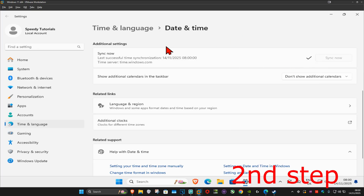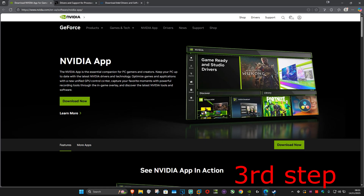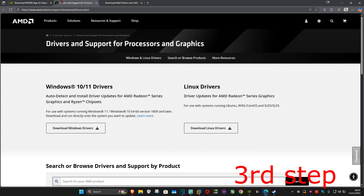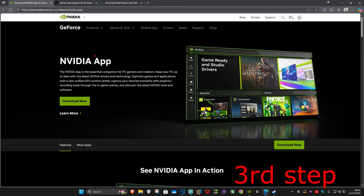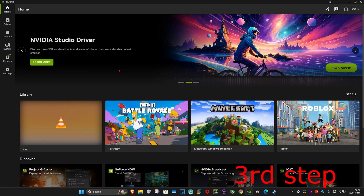Click on 'sync now'. Make sure that your date and time is fully synced. For the next step, there are going to be three links down below in the description for Nvidia, AMD, and Intel — you want to download the software that comes with your graphics card. For me, I have an Nvidia graphics card so I got the Nvidia app.